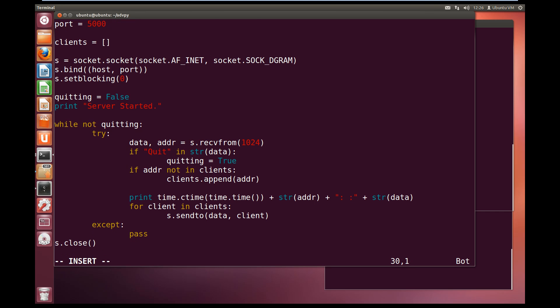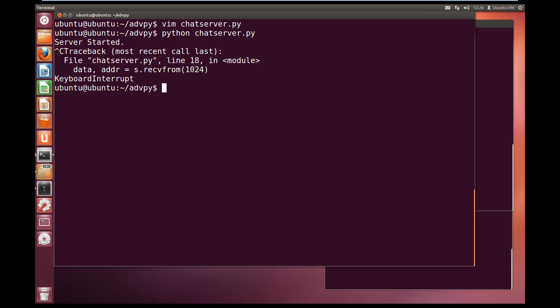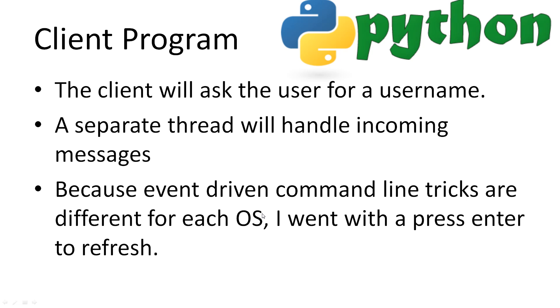Now if we have quit, we want to close the socket. S.close, and we will close the socket. And that is our server done. Let's save this, write quit, and we will try running it. Python chatserver.py. And server started, no errors, and it is successfully running and waiting for messages to come in. I will jump out of that.